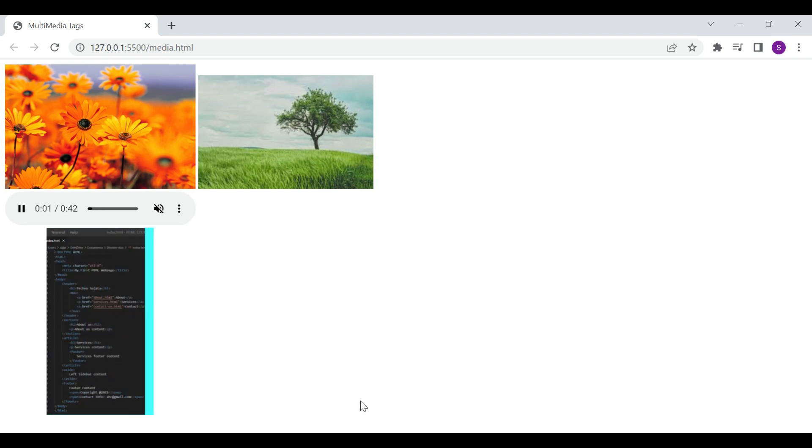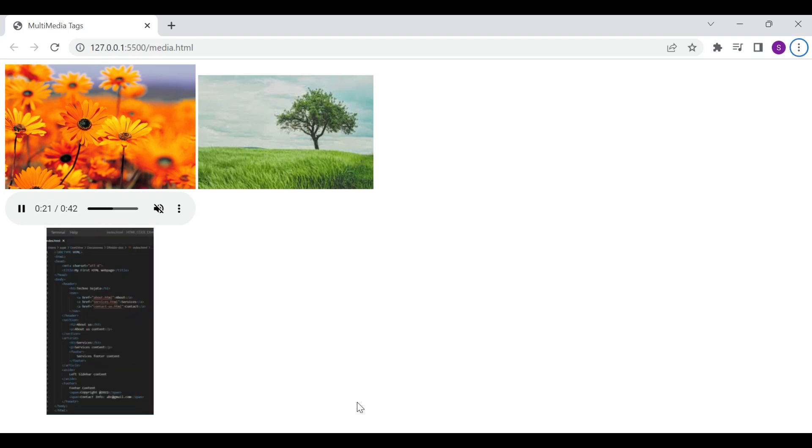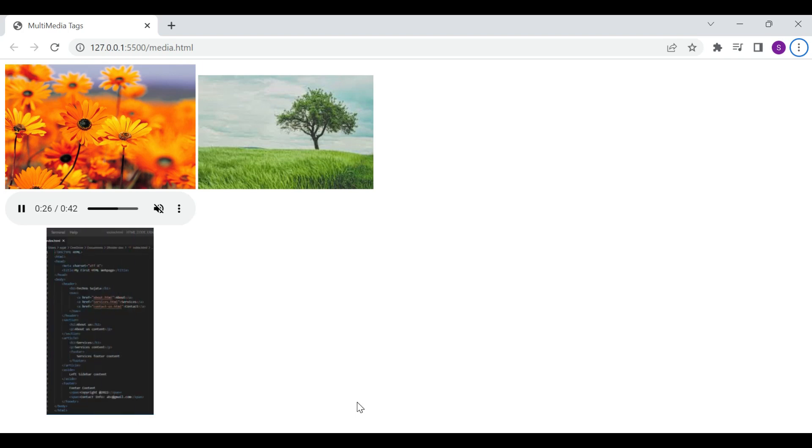So friends, let's wrap up the video for now. We have seen in this video all HTML media tags along with the attributes. If you like my video, please click on like button. Don't forget to subscribe and share with your friends and families.